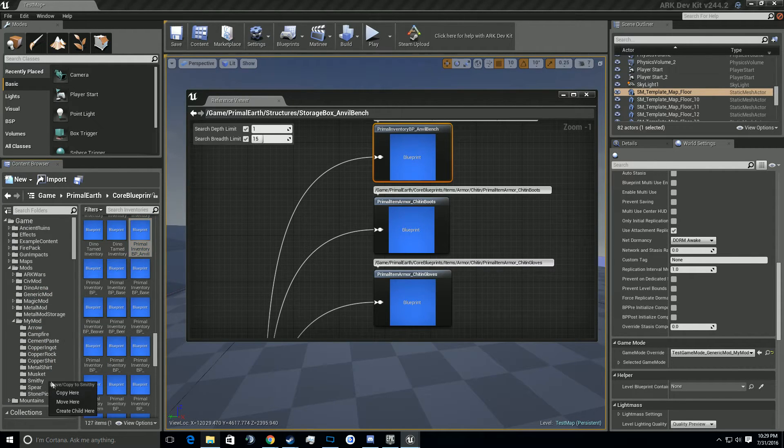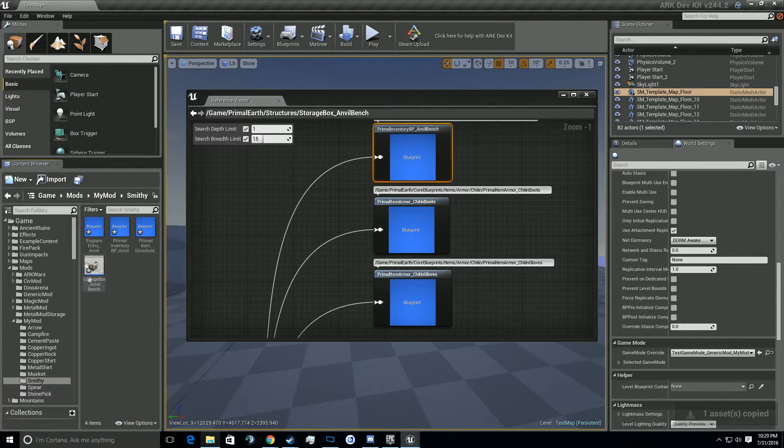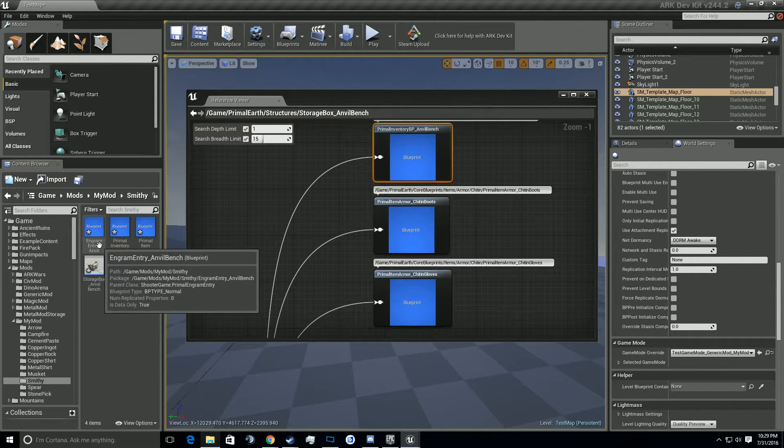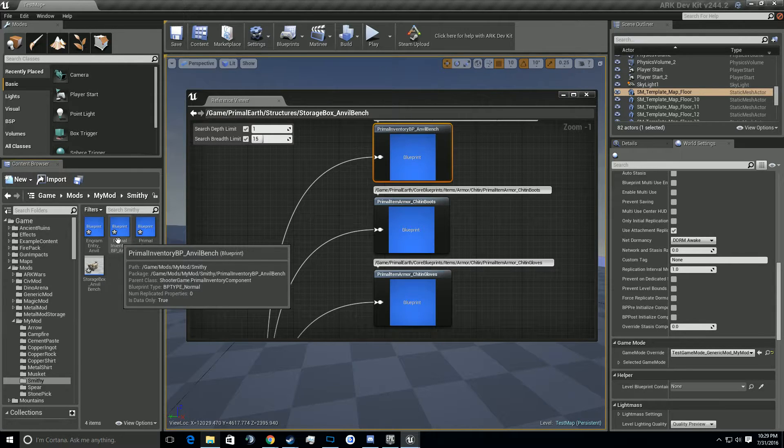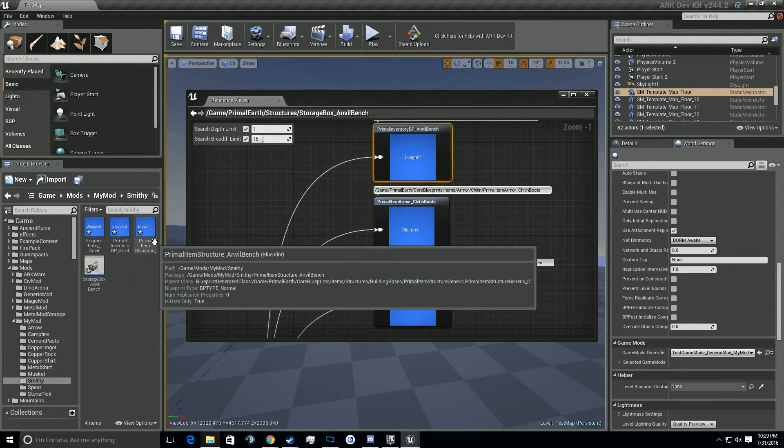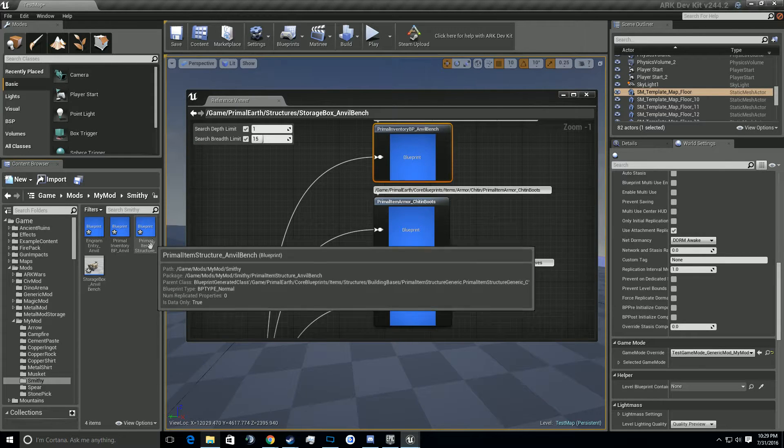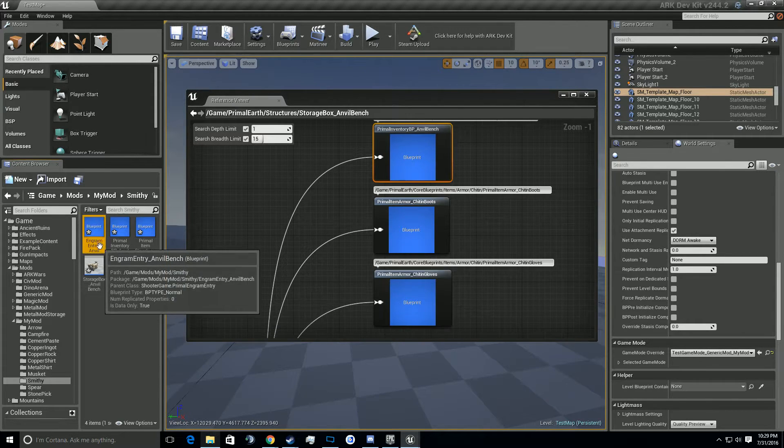Find item in content browser, drag it over, we reload, drag it over. There we go. And there's one more thing I'm looking for. There we go, the primal inventory BP anvil bench. And grab that and drag it over. So I know that may be a little confusing, especially if I'm going a little fast for you. Remember, we're looking for the ingram entry anvil bench, the primal item inventory BP underscore anvil bench, the primal item structure underscore anvil bench, and the storage box underscore anvil bench.